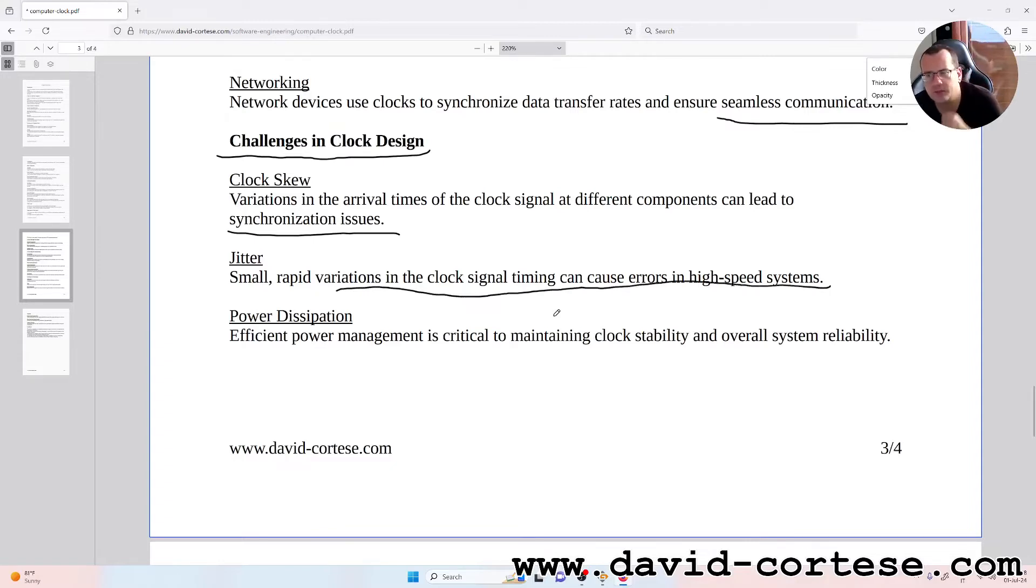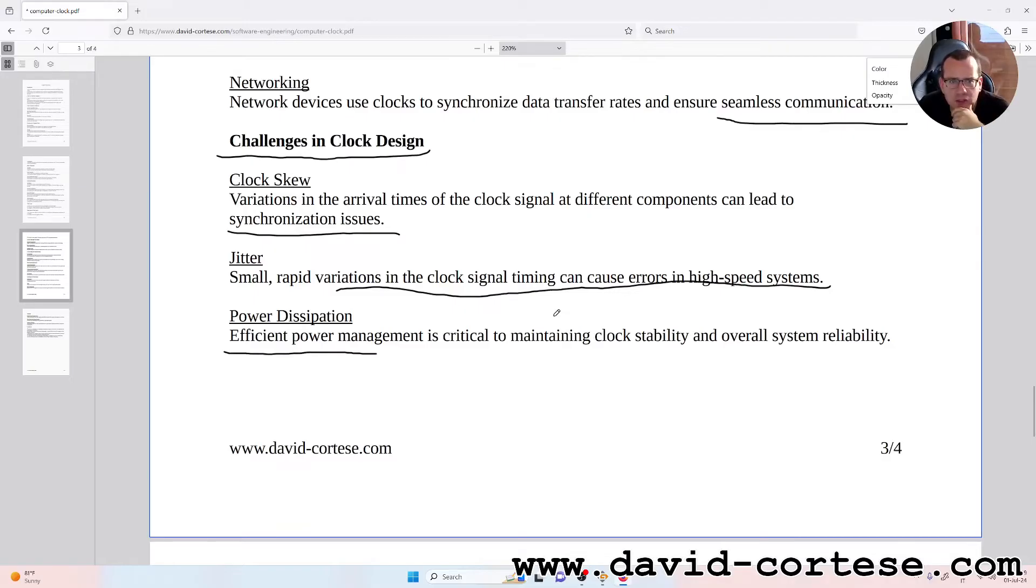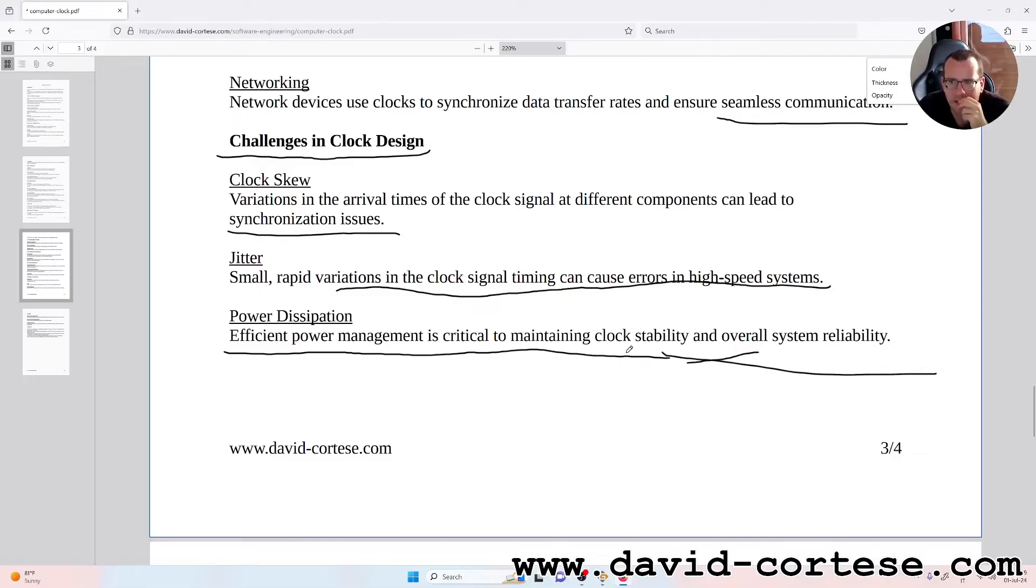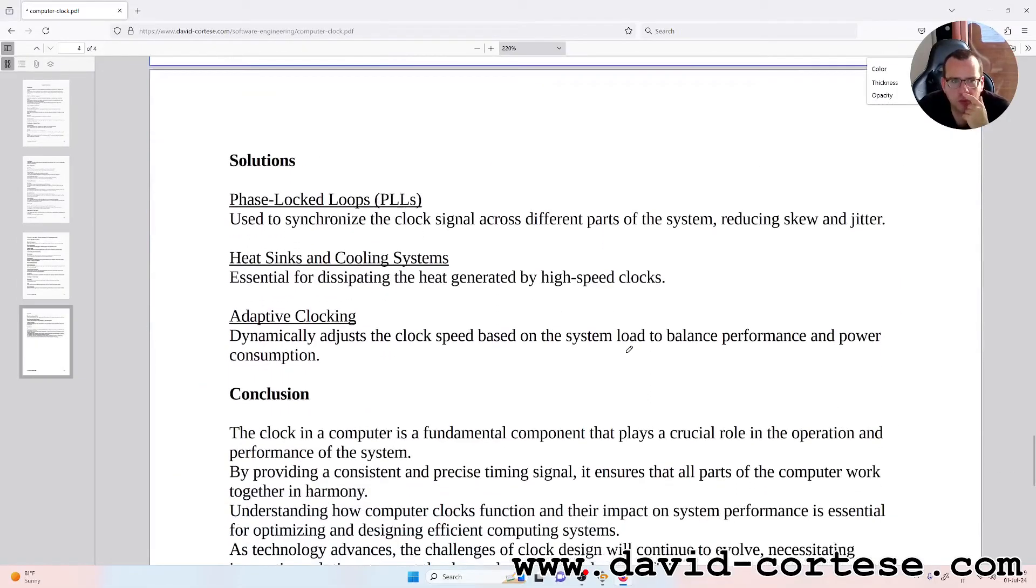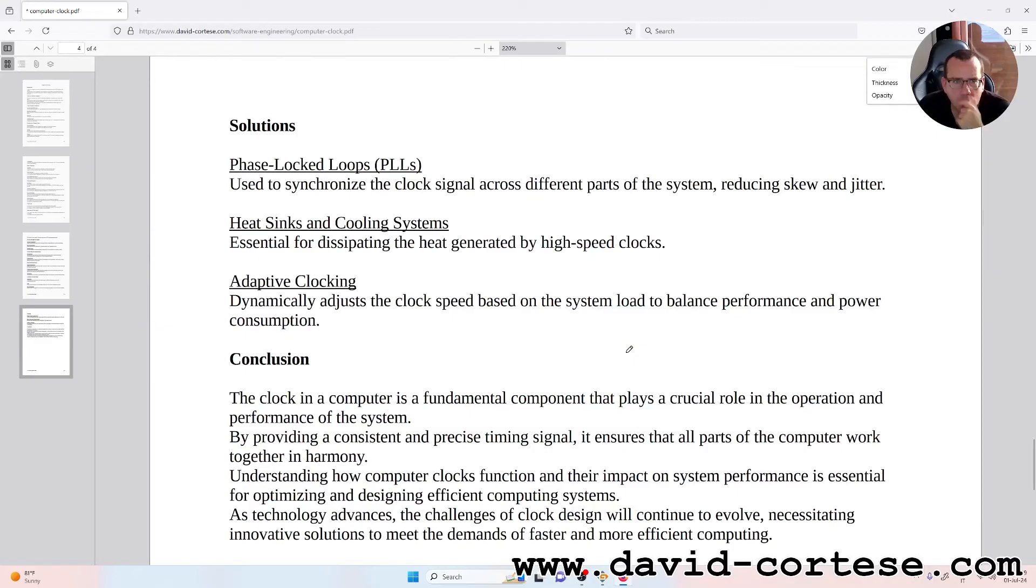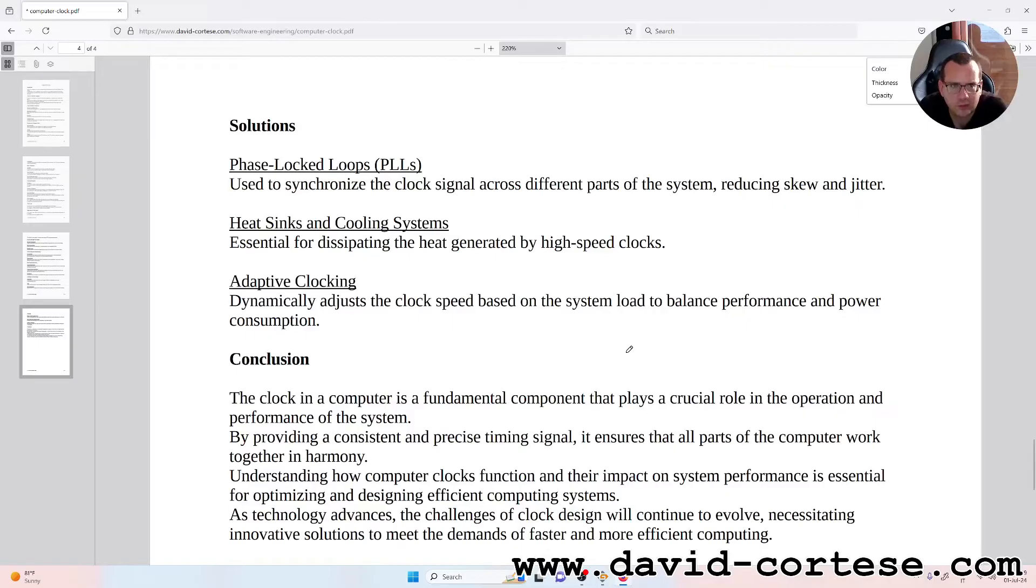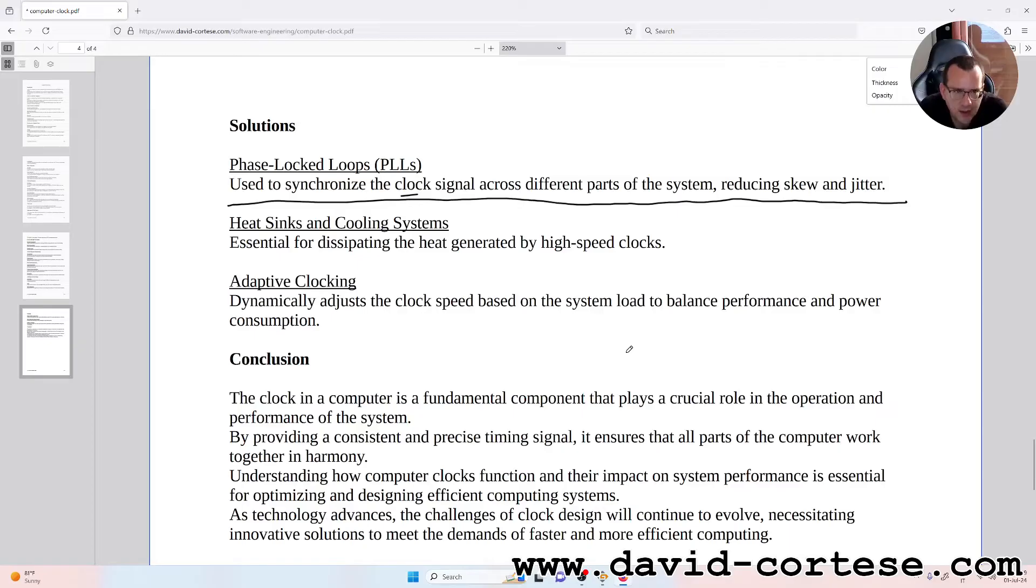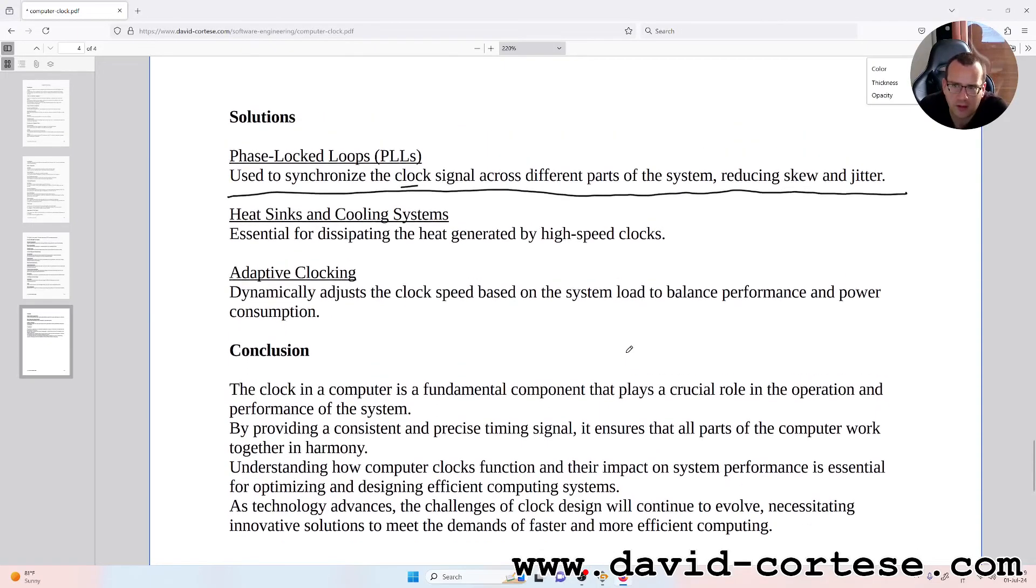Jitter: small rapid variations in the clock signal timing can cause errors in high-speed systems. Power dissipation: efficient power management is critical to maintaining the clock's reliability and overall system reliability. Solutions: Phase-locked loops (PLLs) are used to synchronize the clock signal across different parts of the system, reducing skew and jitter. Heat sinks and cooling systems are essential for dissipating the heat generated by high-speed clocks. Adaptive clocks dynamically adjust the clock speed based on system load to balance performance and power consumption.